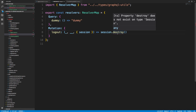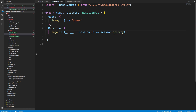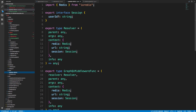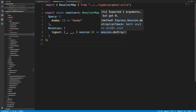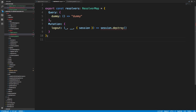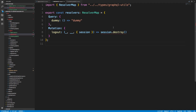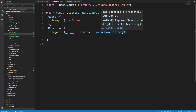Session dot destroy will destroy the current user's session. It doesn't like it because we don't have the 'destroy' type on this. We can fix that by going to our TypeScript GraphQL utilities and instead of just having a session here, having it extend express.session. That should fix it.